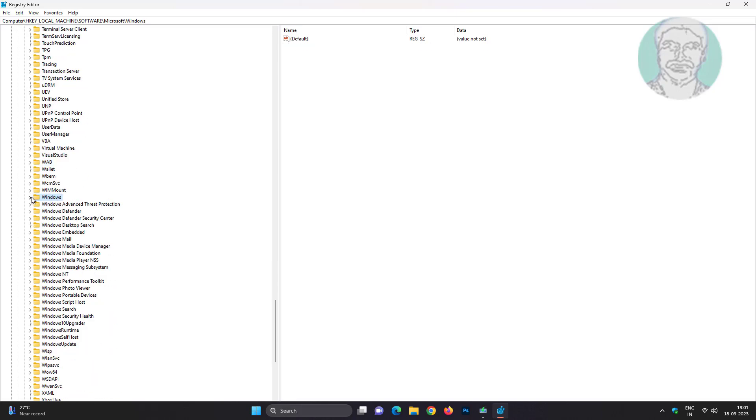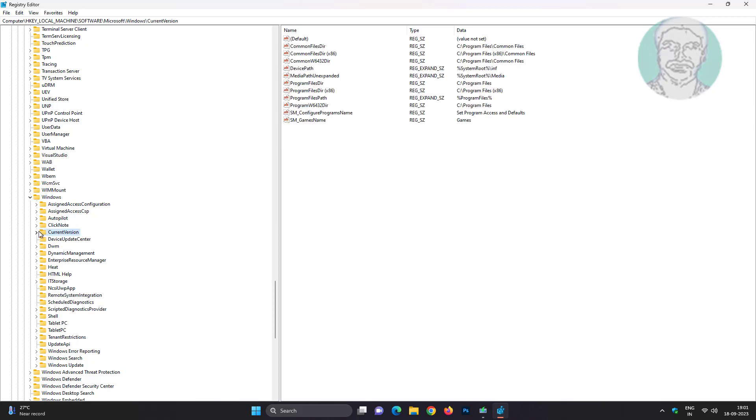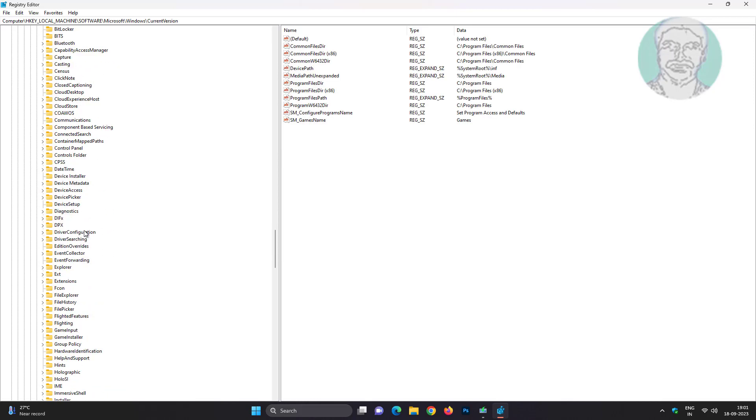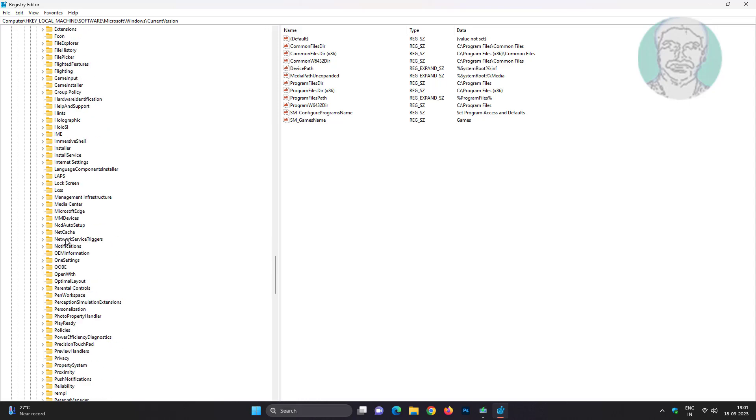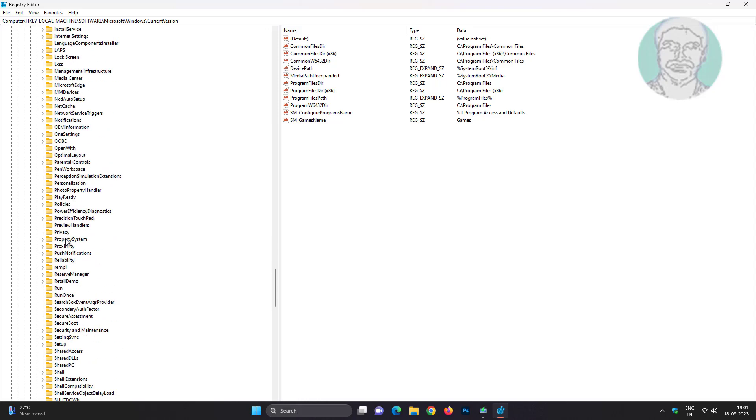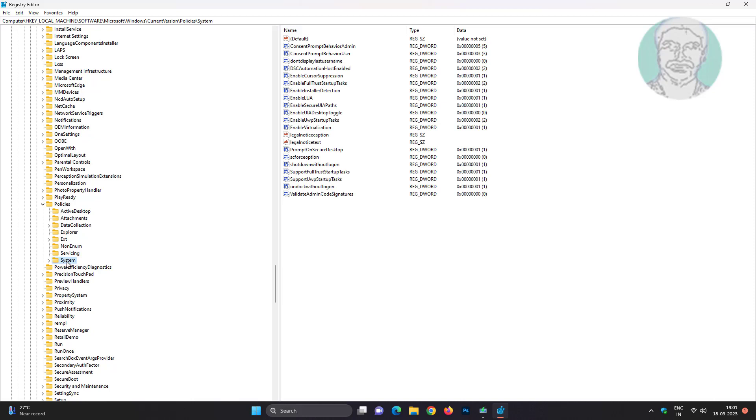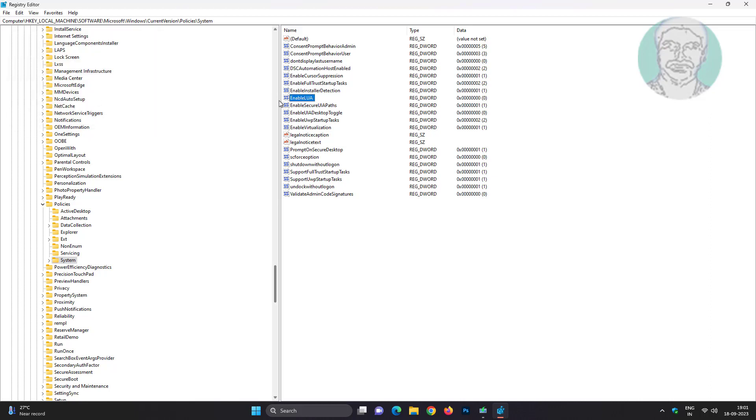Click and expand Windows, click and expand Current Version, click and expand Policies. Click System, open Enable UA, change value data to 0. Close and restart system.